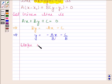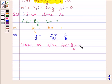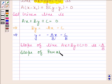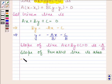So, the slope of the line ax + by + c = 0 is -a/b. The line passing through (x1, y1) is parallel to this line. Therefore, the slope of the parallel line is also -a/b.